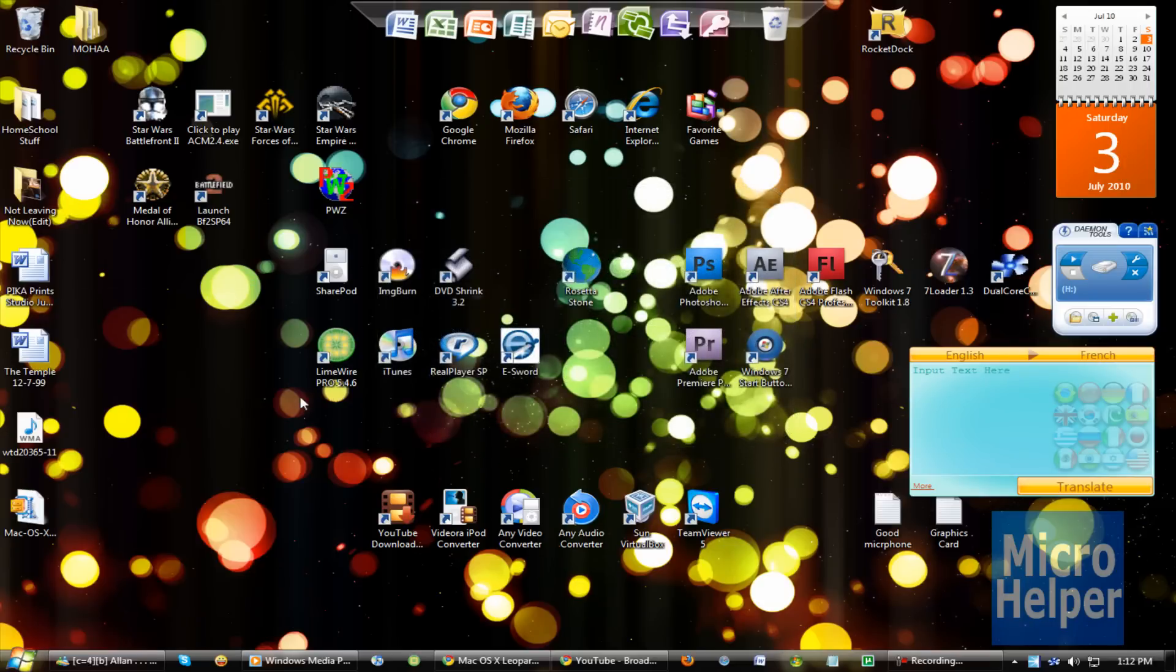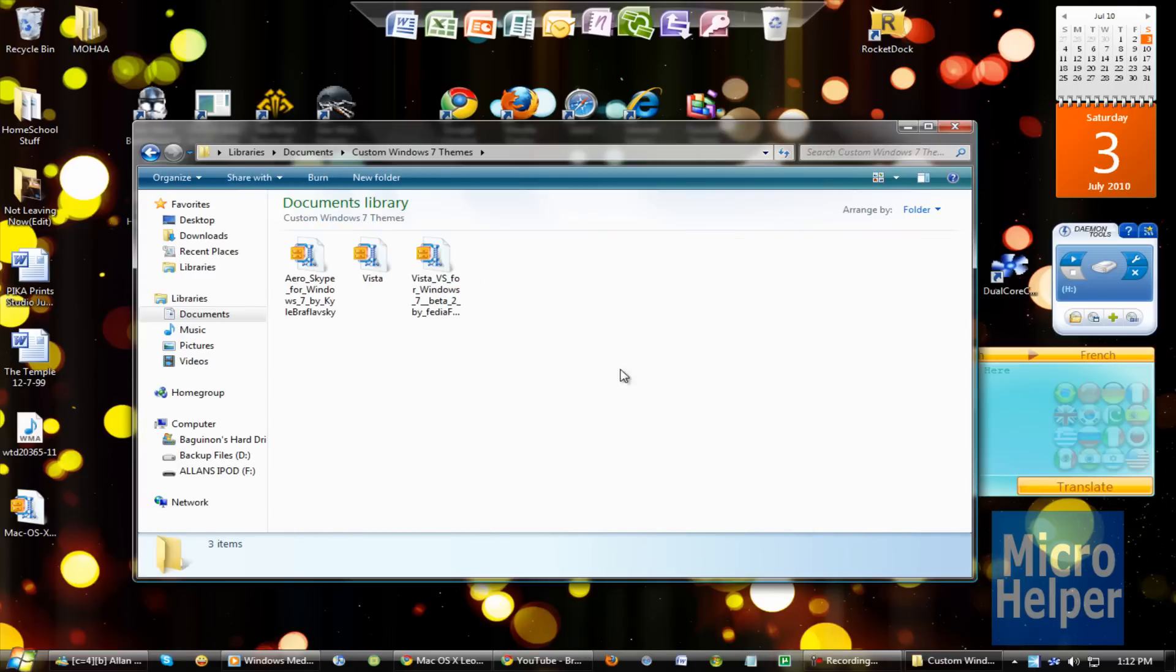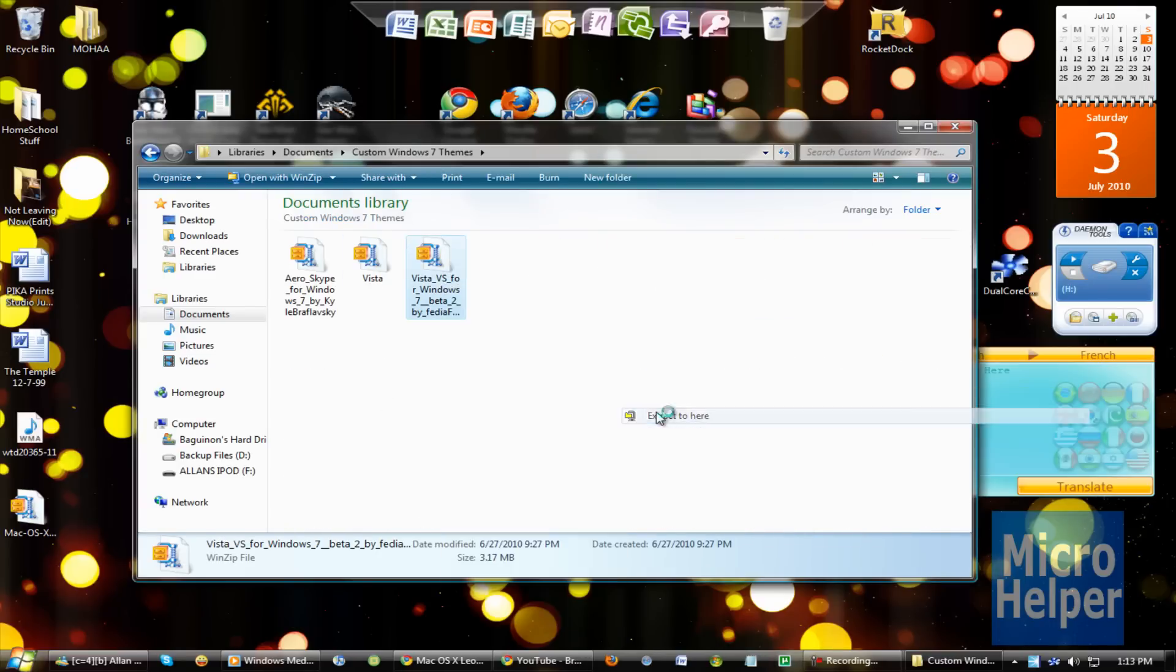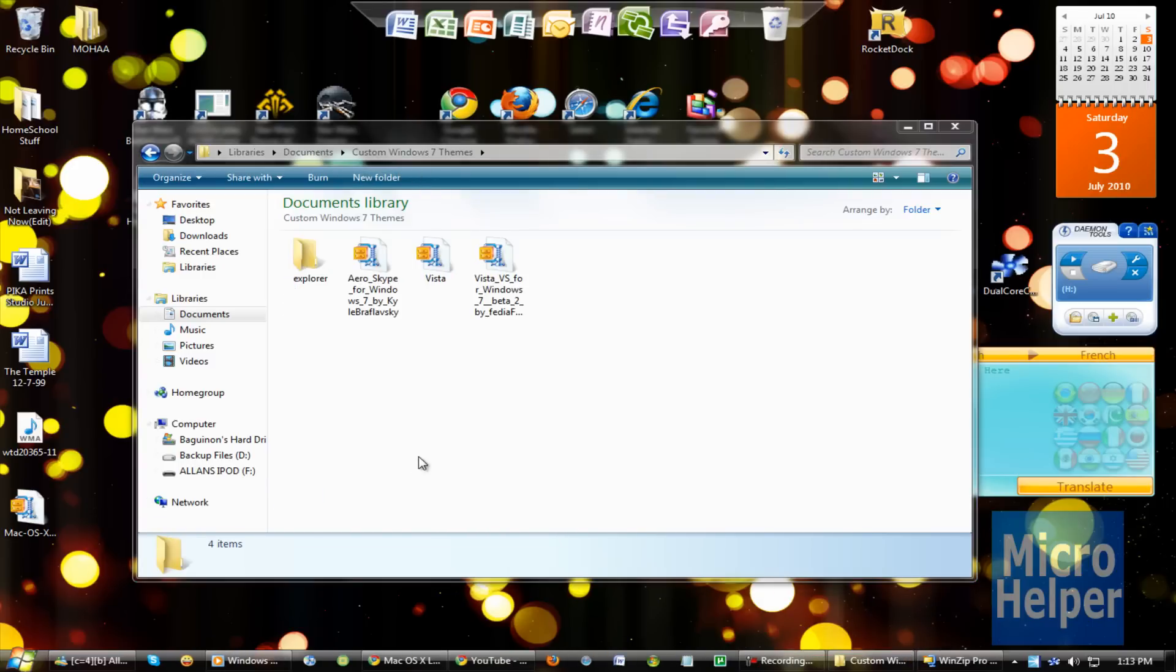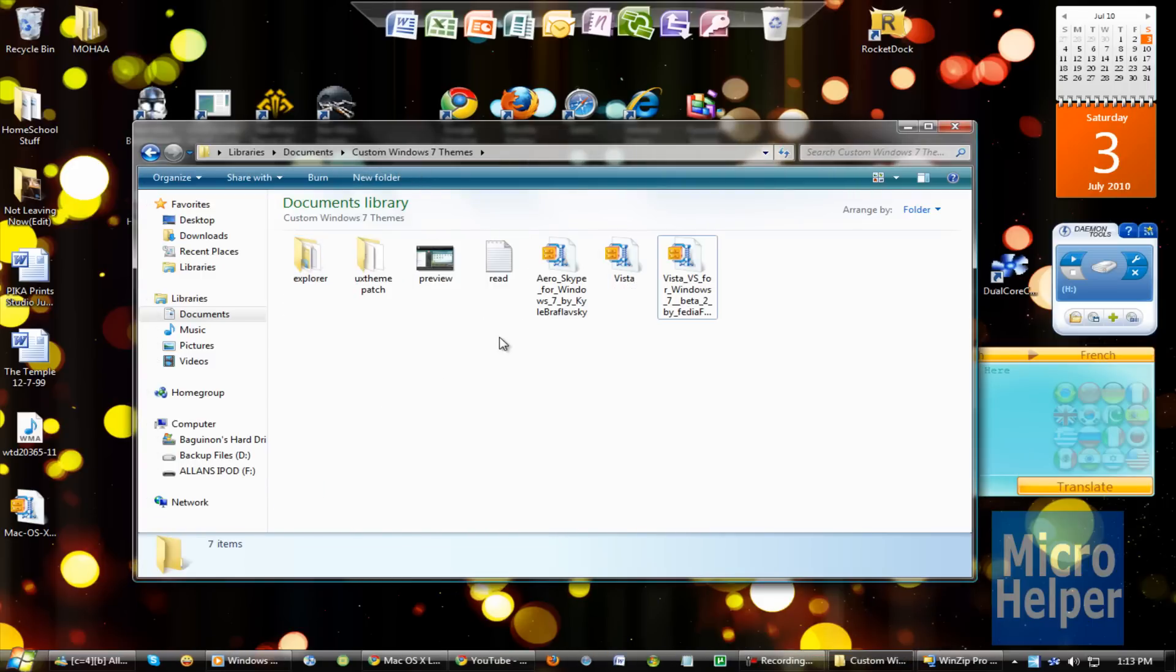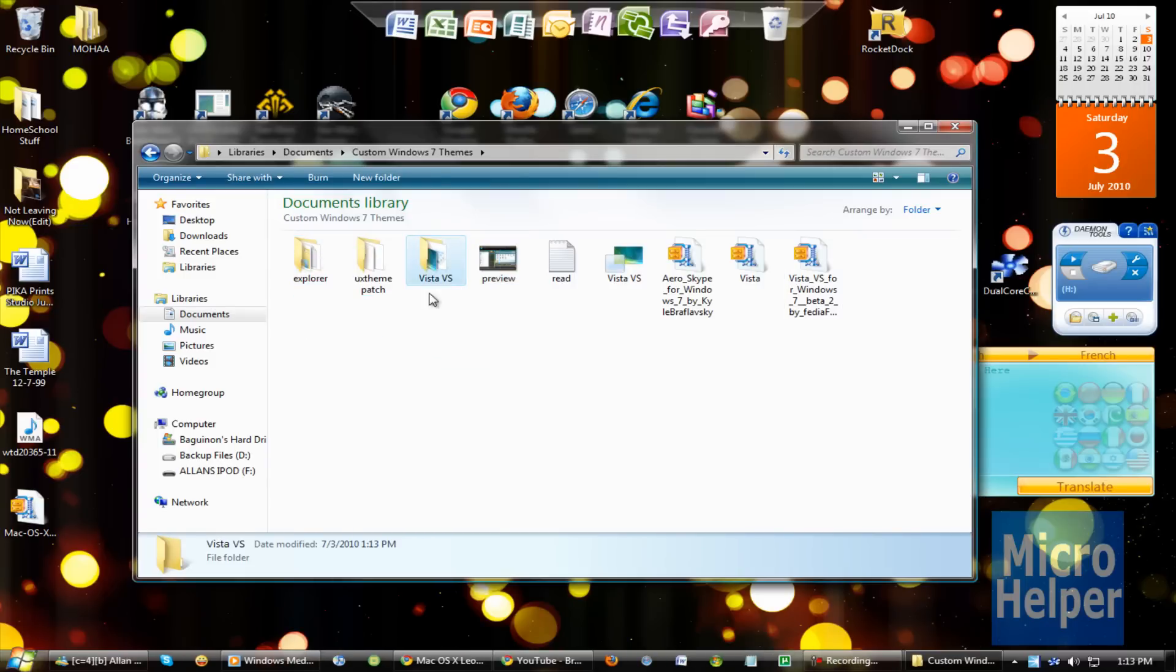So I have my custom themes, and here it is. I got Vesta VS, so I'm going to choose this. Once you download that file, extract it to your desktop, which is going to look like the folder you will have with the theme you downloaded, which is Vesta VS.